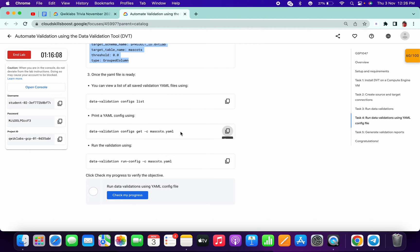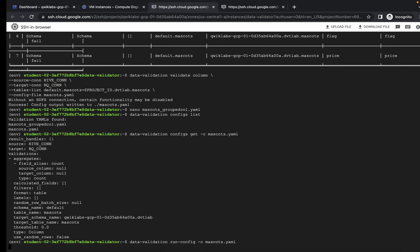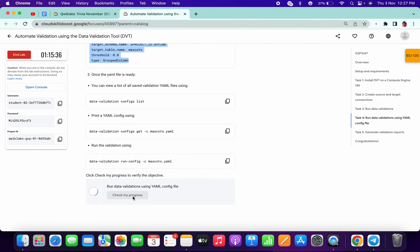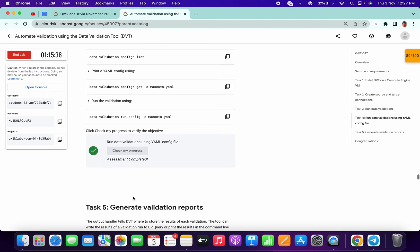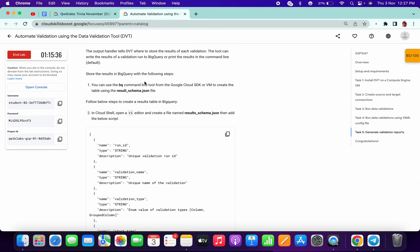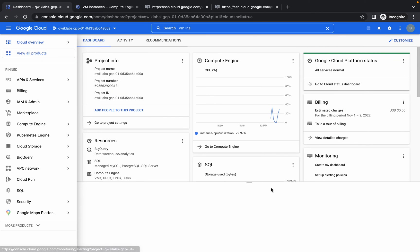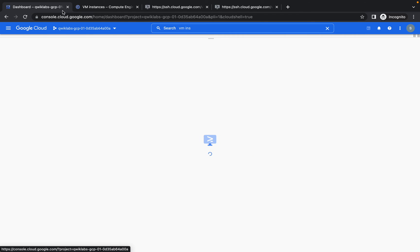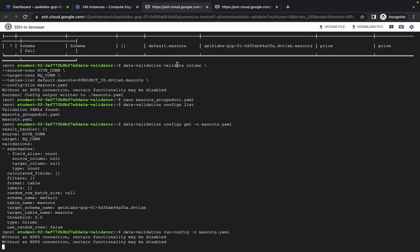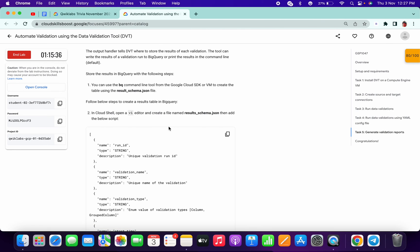Now run this command. Then refresh the page if you see any issues. Open the cloud shell and copy from result schema.json.